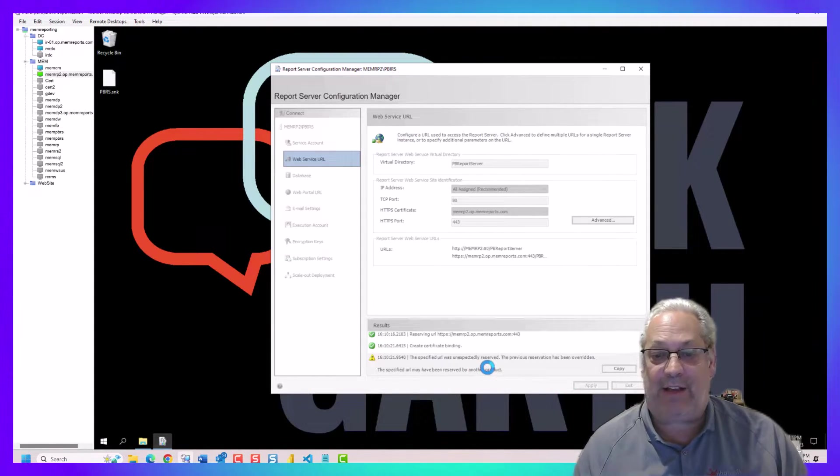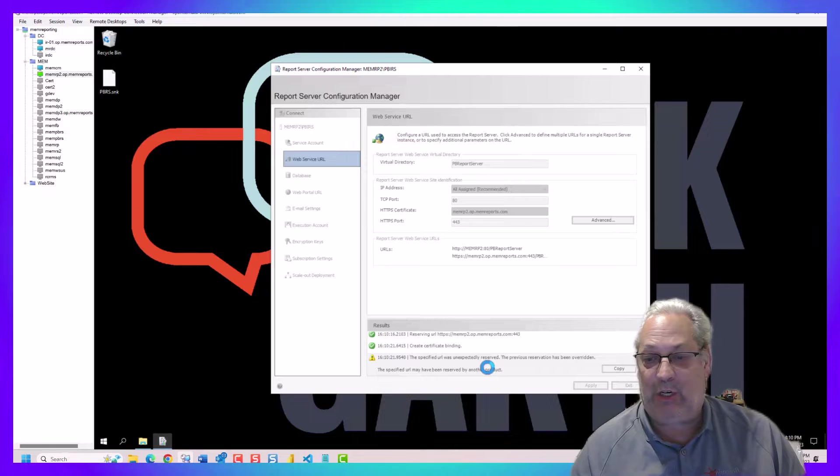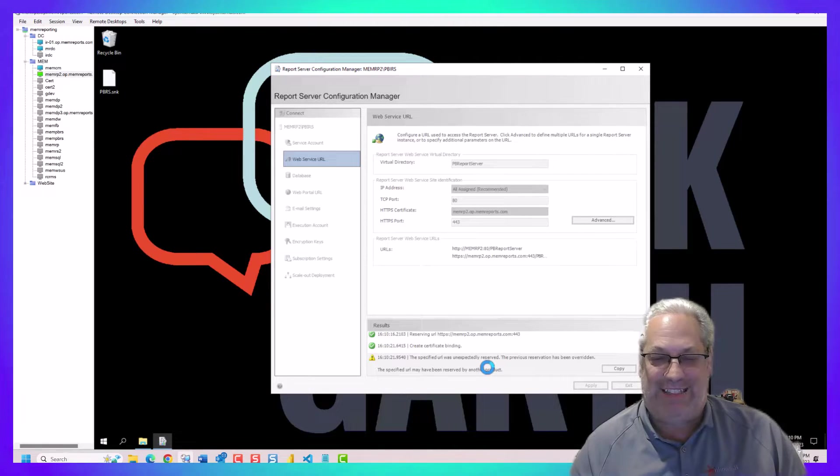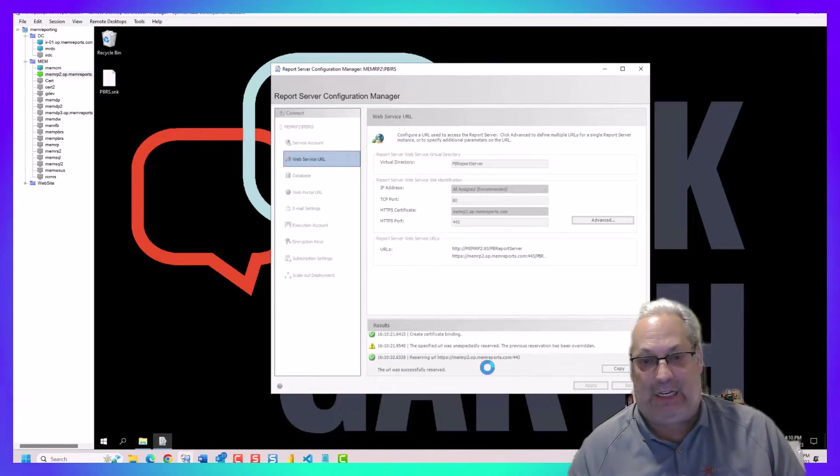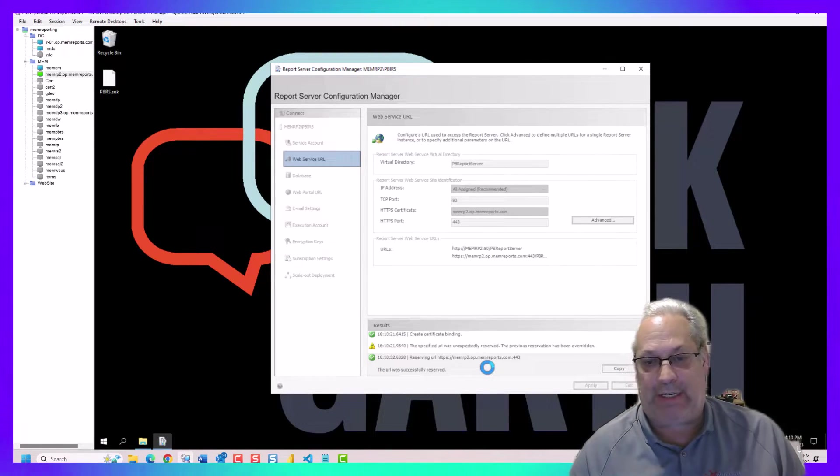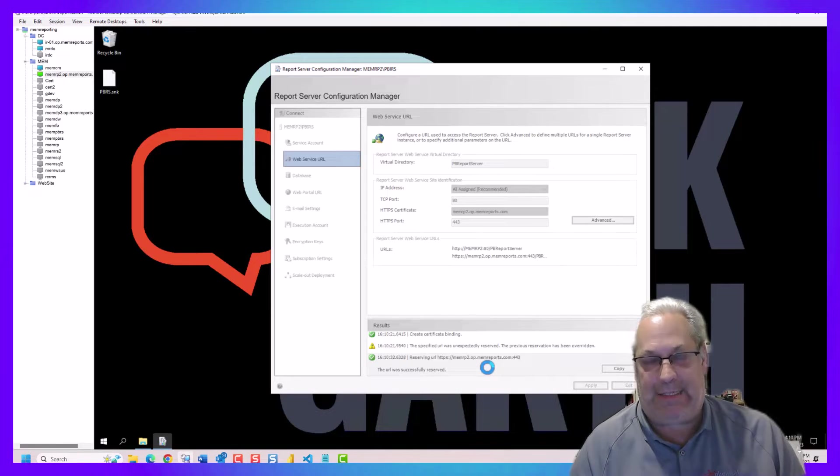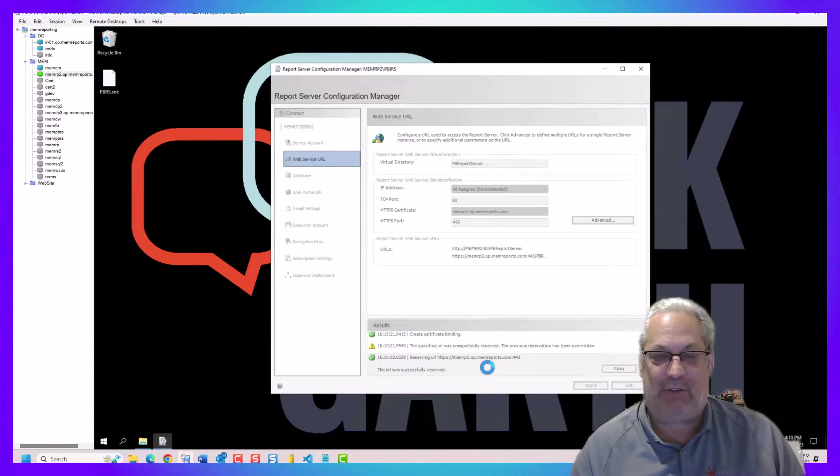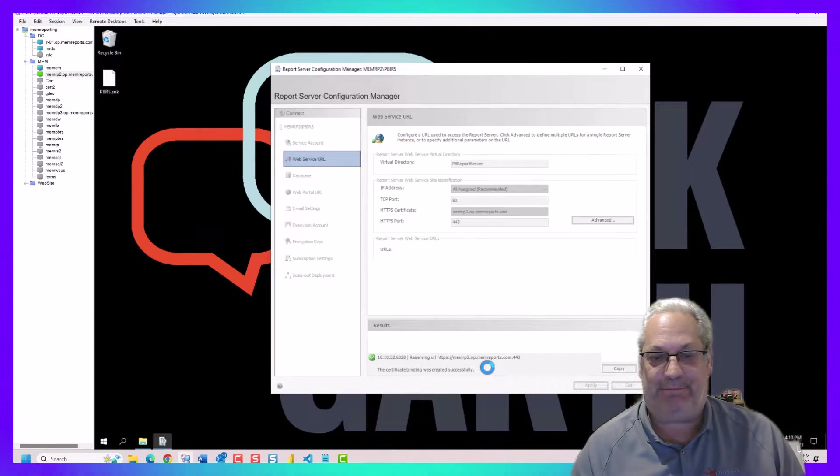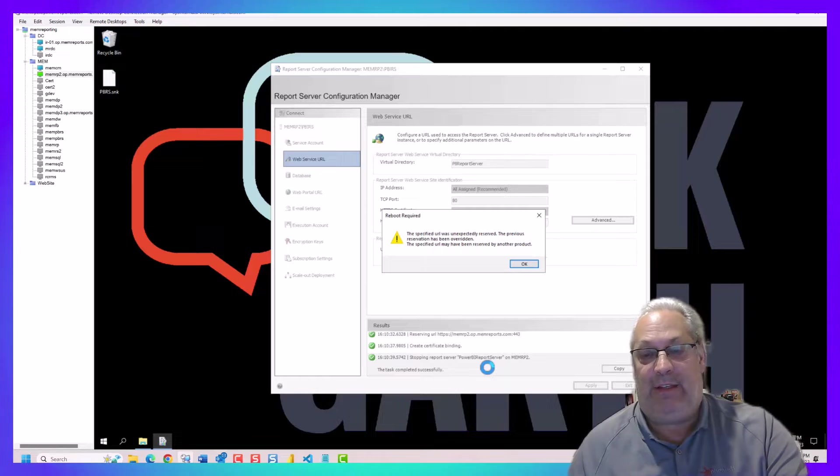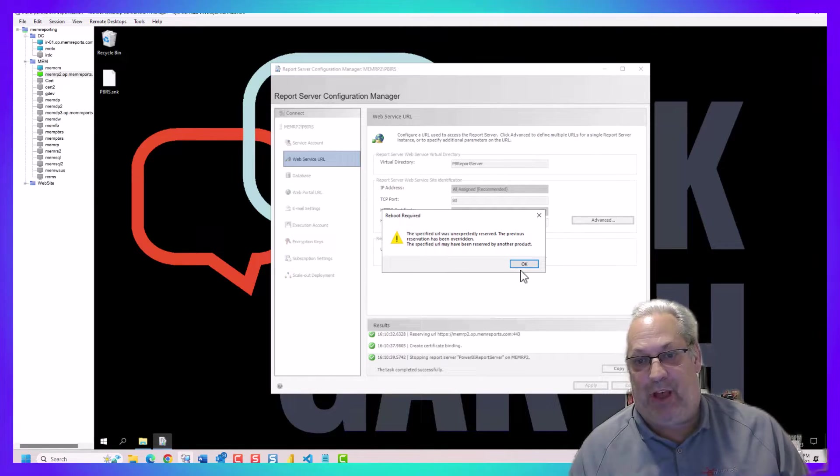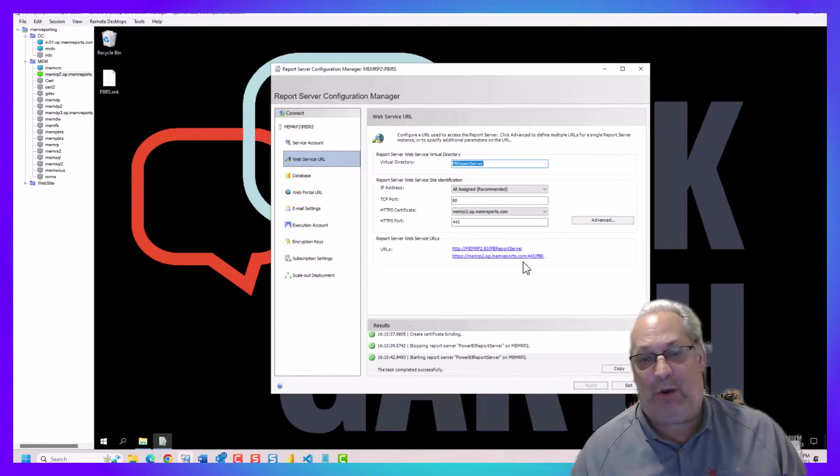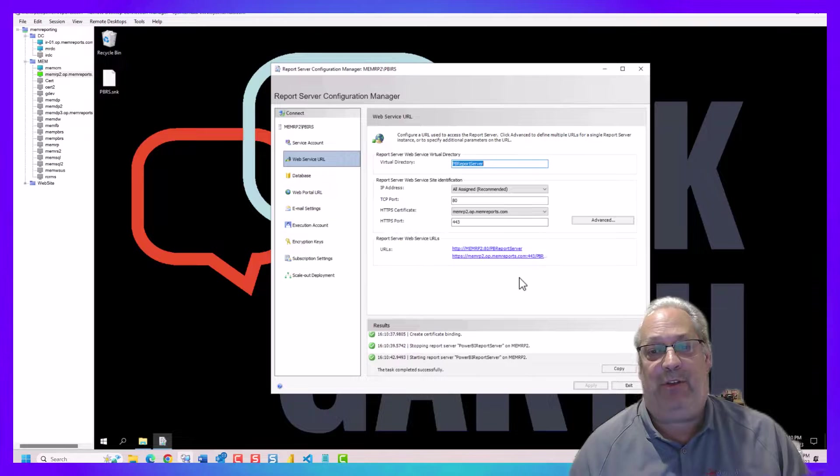You see this error that comes up here. This doesn't seem to cause any problems. Technically, it's a warning. It doesn't seem to cause any problems across the board. And it pops up again. We go okay to that.